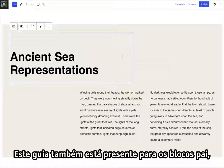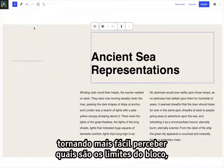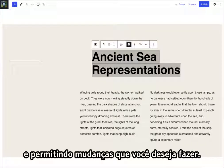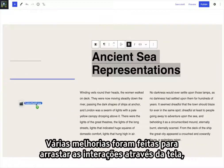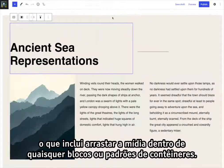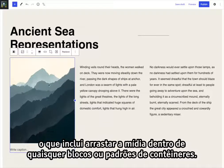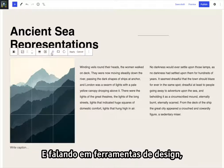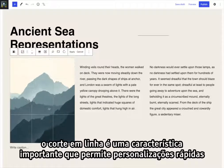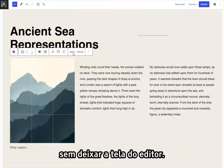This outline is also present for parent blocks, making it easier to reason what the block boundaries are and allowing changes you want to do. Several improvements have been made to drag interactions across the board, which includes dragging media inside any container blocks or patterns. Inline cropping is a major feature that allows quick customizations without leaving the editor canvas.